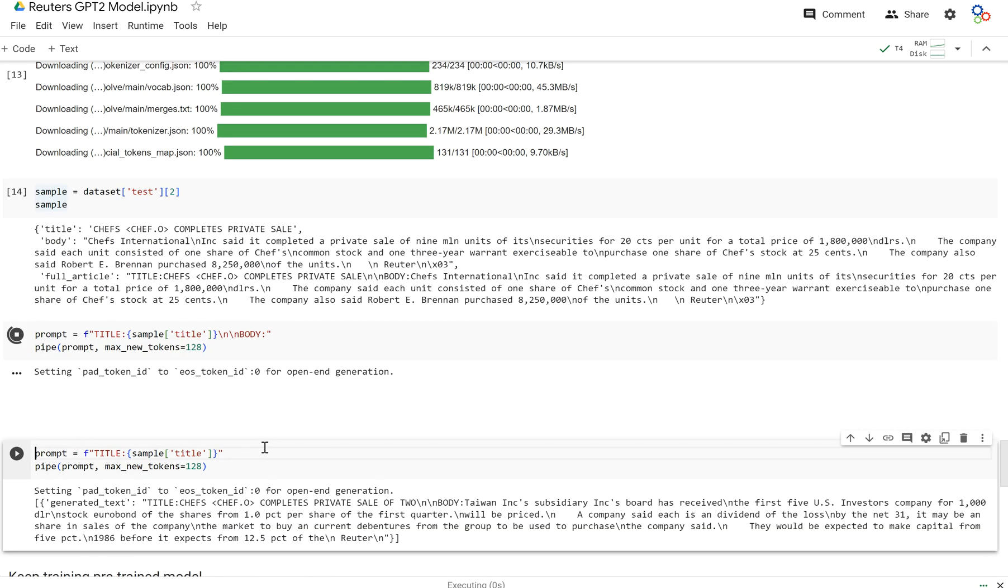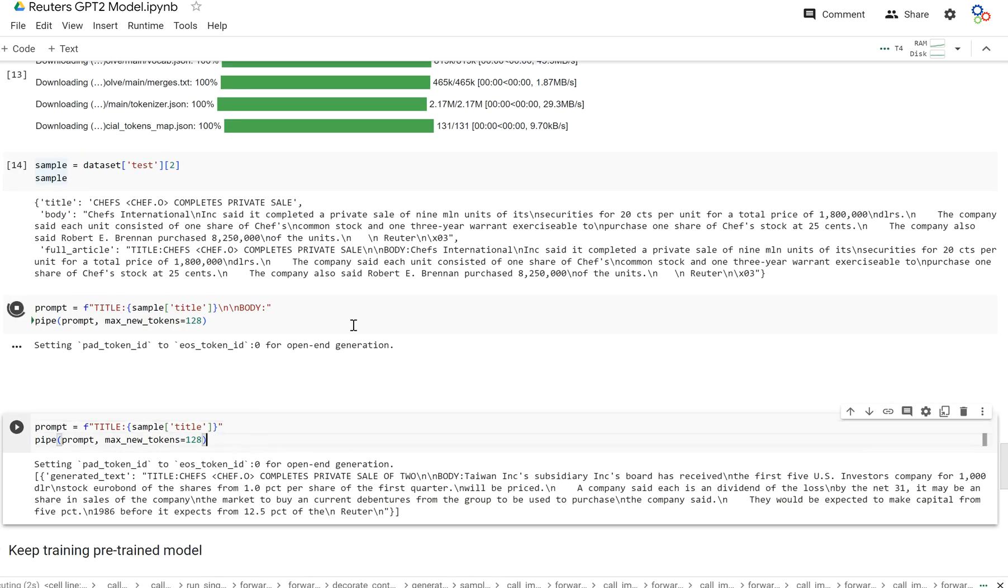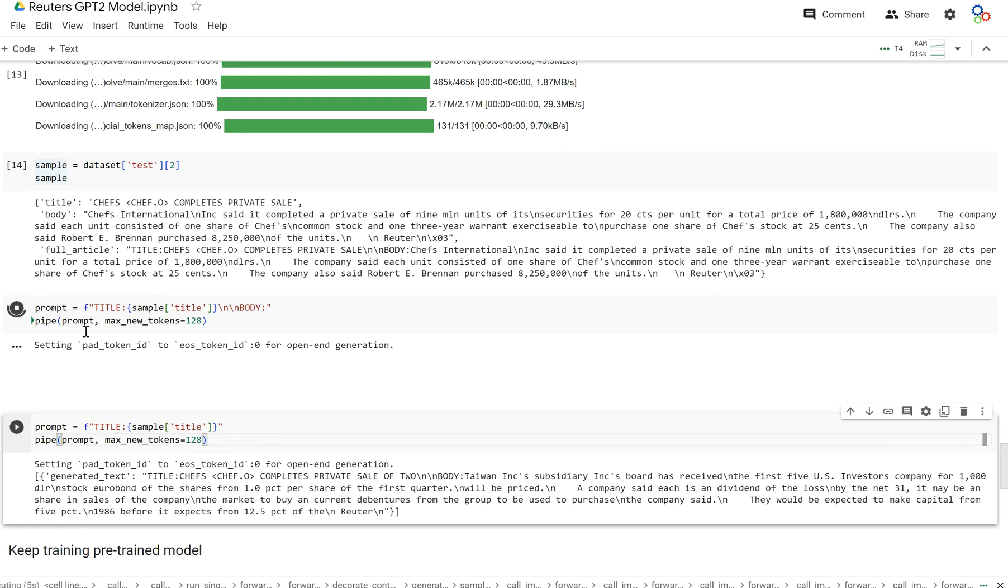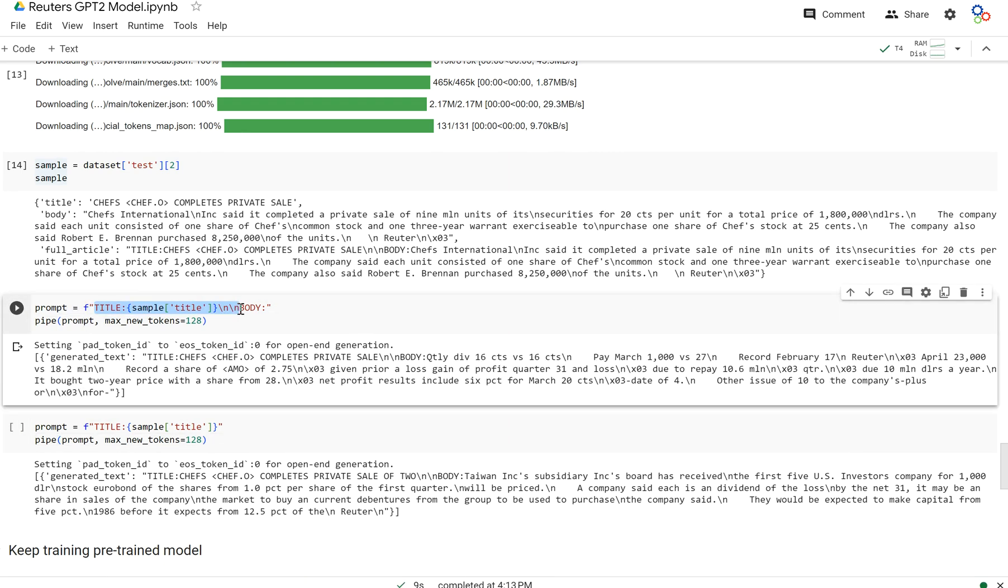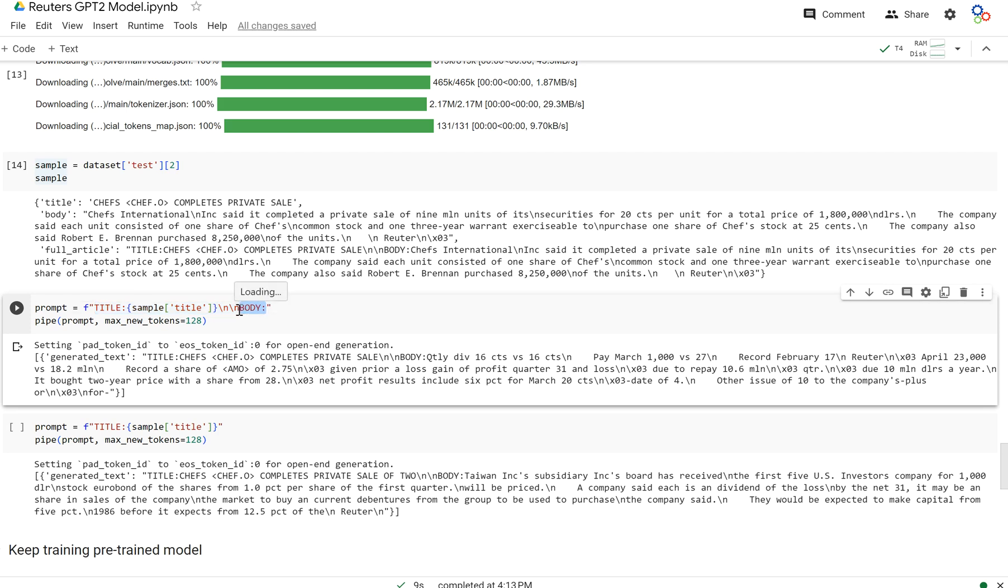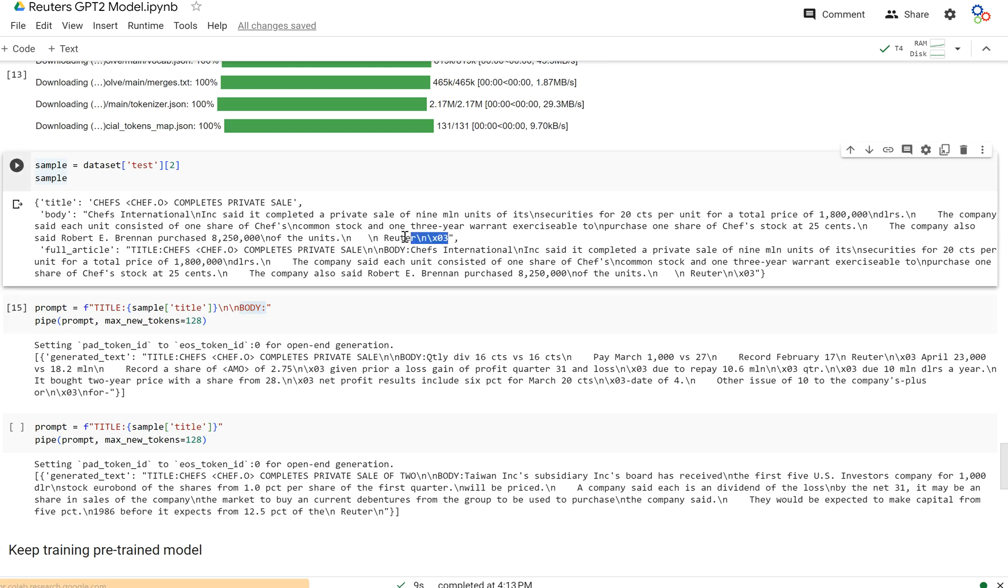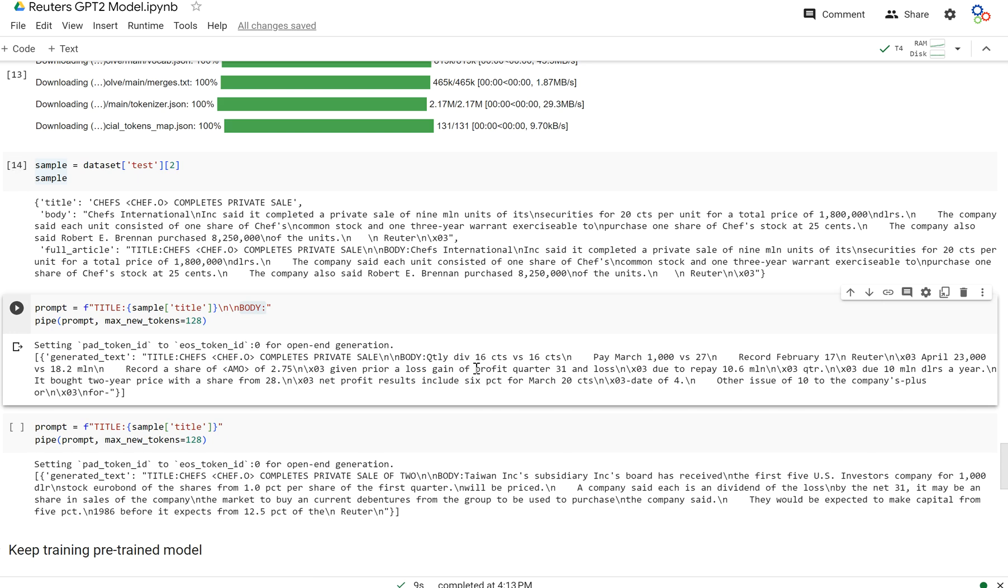And so when I run this, I should get that output. And I'm looking for it to do two things: to learn that sort of pattern that if I pass in just title and then new line, new line, it should generate the body text and then complete the body. And I'm also looking for it to learn the syntax within Reuters. So that's what I really want. And you notice that Reuters has these put in Reuters slash in X03. It includes that in a lot of the articles. And so I should see my model do the same thing.